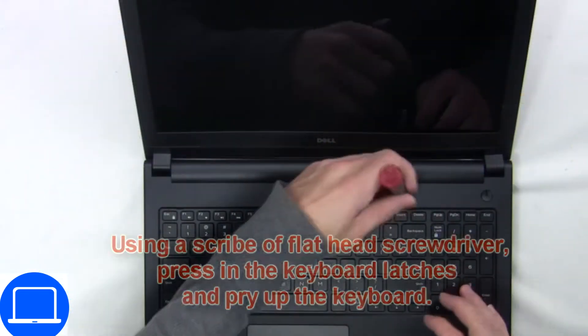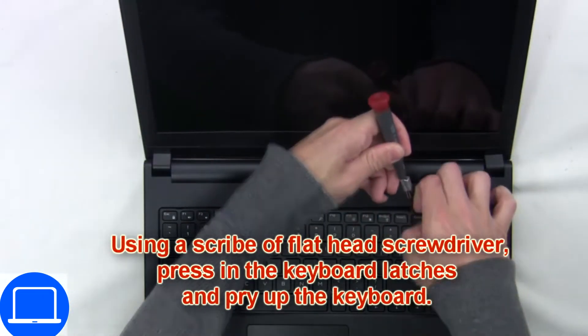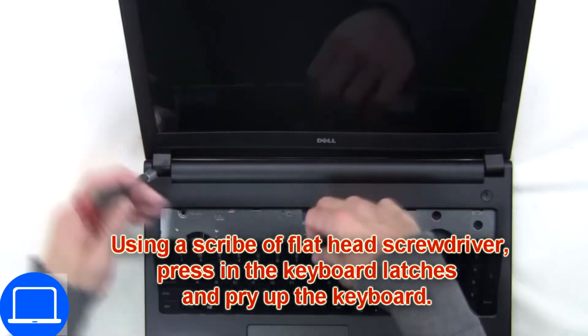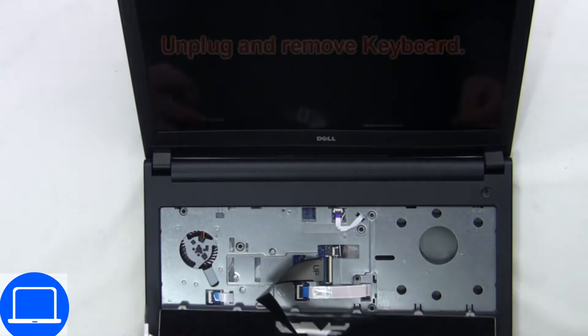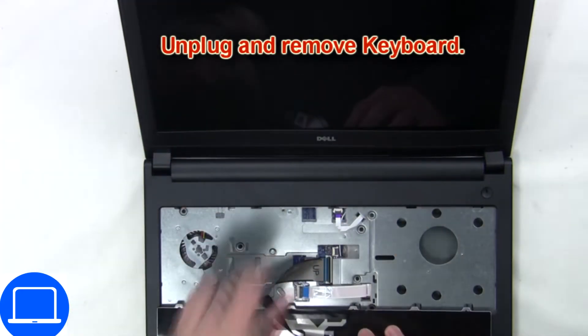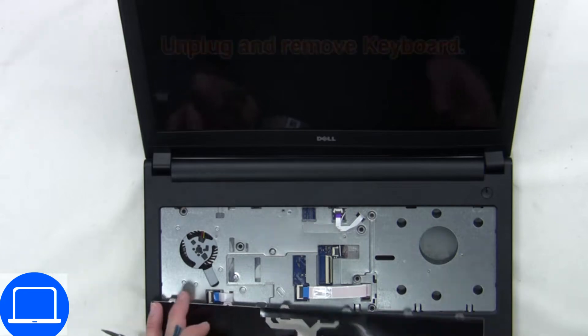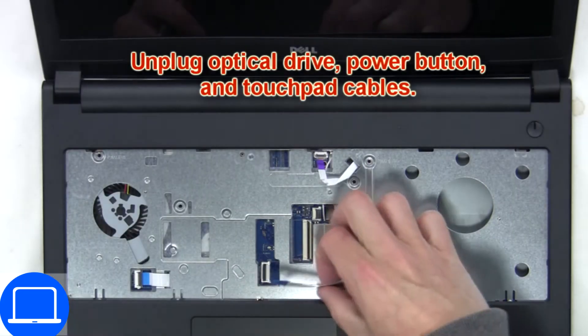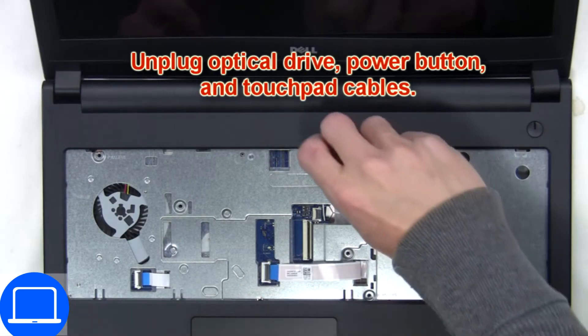Next use thin object to pry apart keyboard. Now disconnect keyboard cable. Now disconnect palm rest cables.